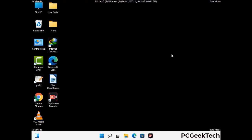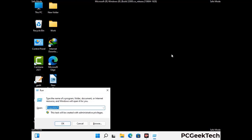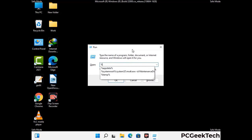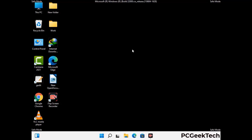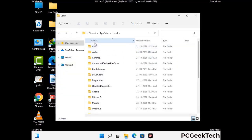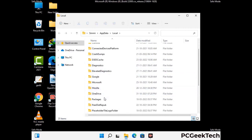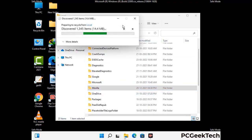Again press Windows and R button together on your keyboard to open the Run box. Now type in %localappdata% and press Enter. Find and remove any suspicious files or folders related to the virus. Also look for any files created at the time the virus attacked your PC. Be careful and don't remove any important folder.